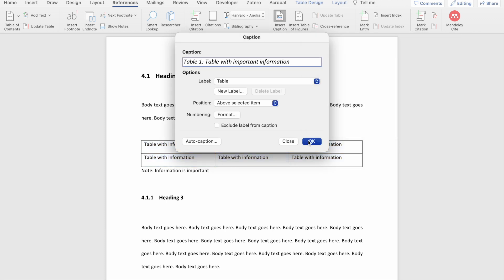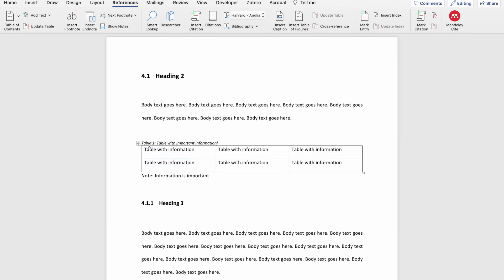If you click OK, then you should see your item number with the caption that you've specified. I'm going to do this again using a figure within my document.